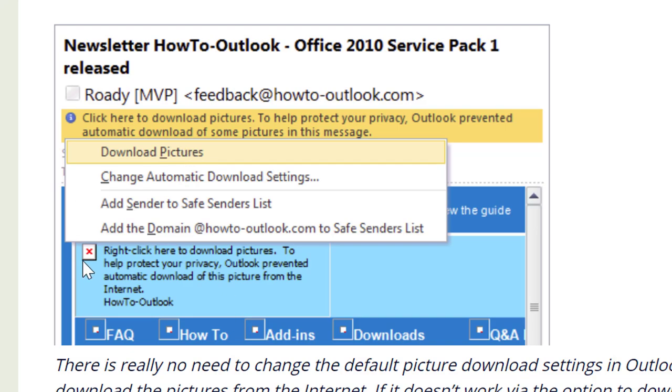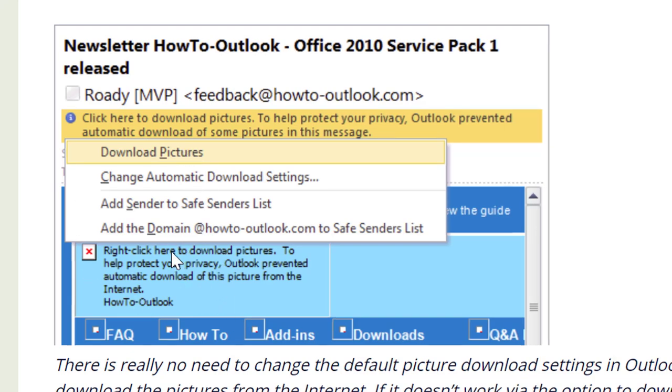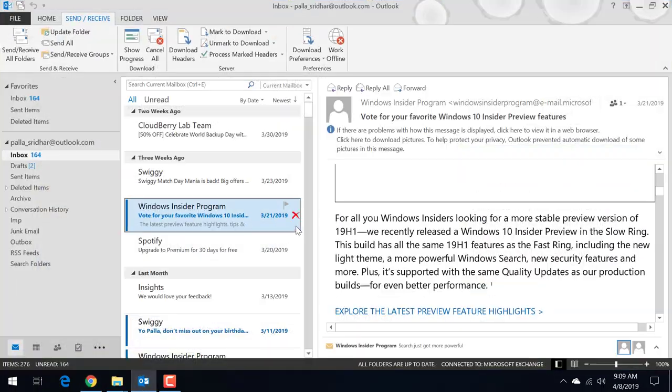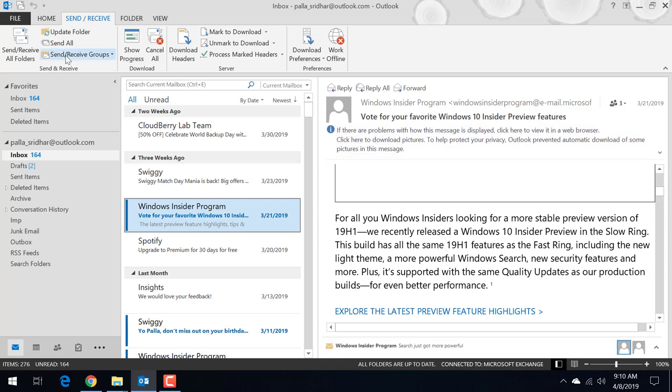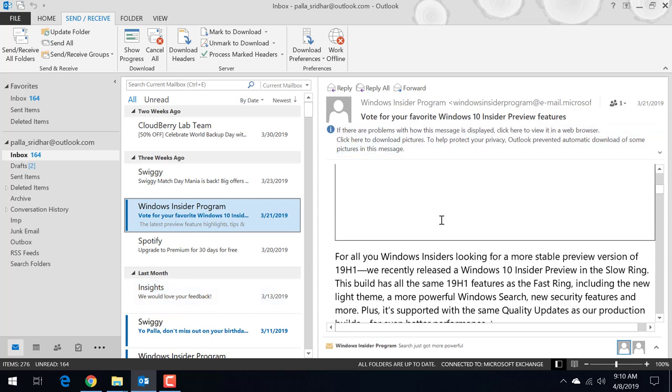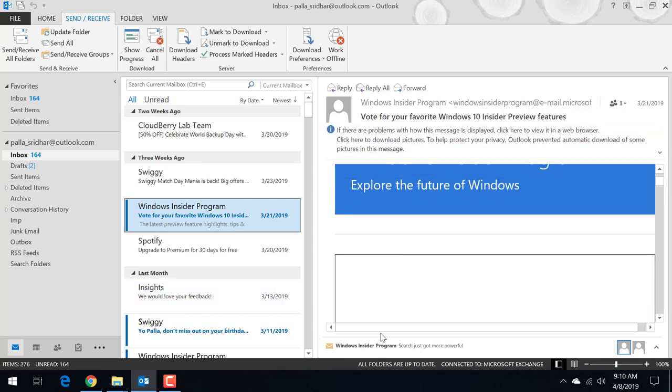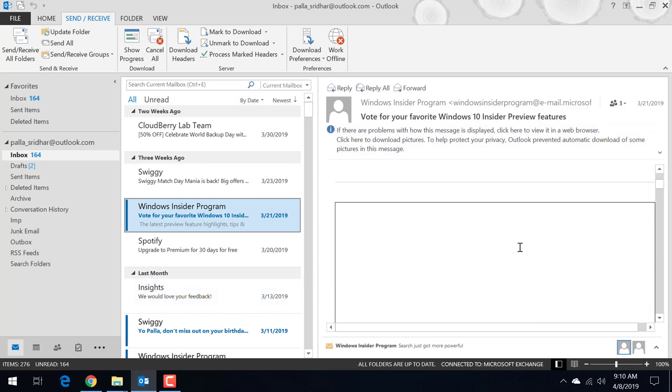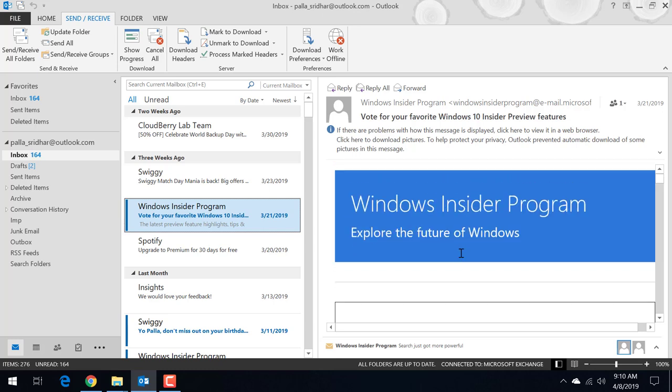So now we will see a solution how to rectify this. So first you can see here this is Outlook 2013 and these are my emails. So now we can see that the images are not showing here. Here the image is not showing.